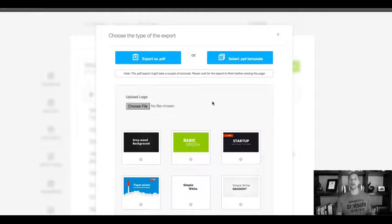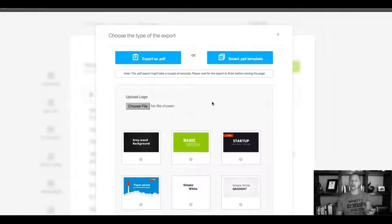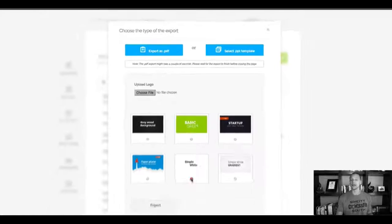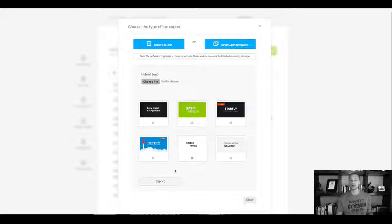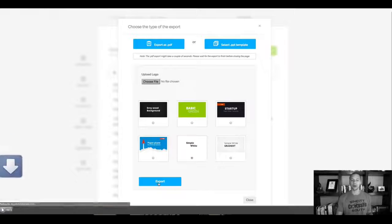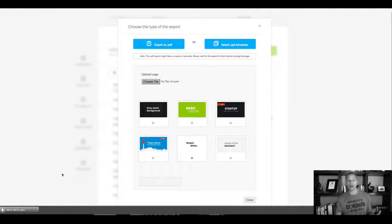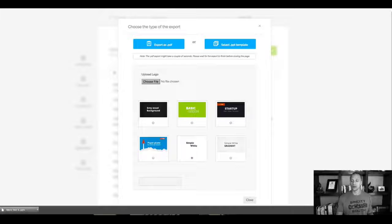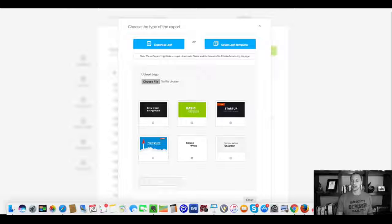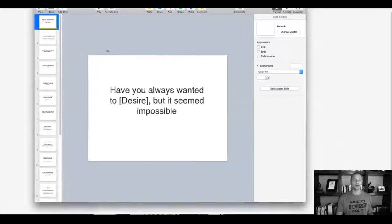And then here we're gonna have up to 30 slides available for you subscribers so they can pick the one that they like. And here, for example, I can go with the simple white that most people are used to and check this out. I can now click here on export. It's going to export it, download it to my computer.